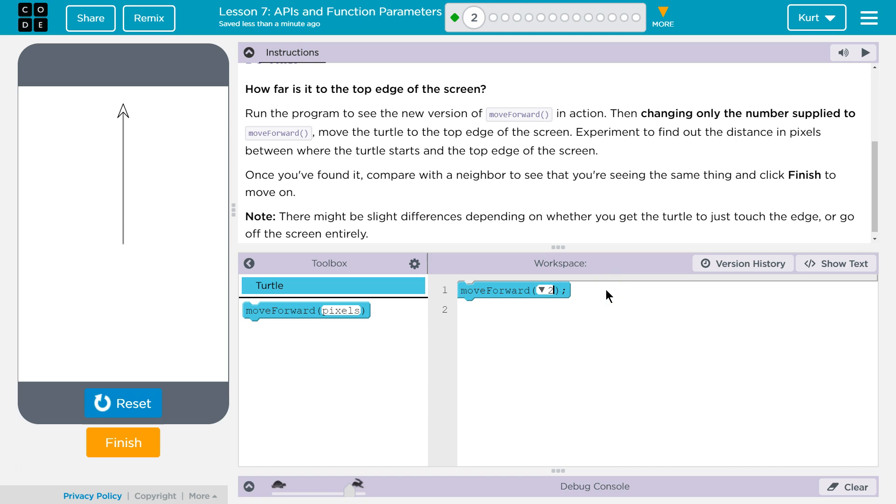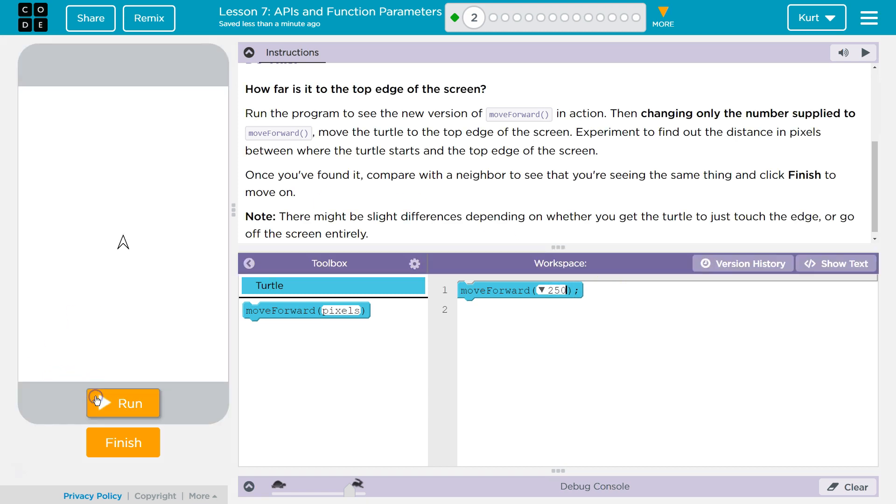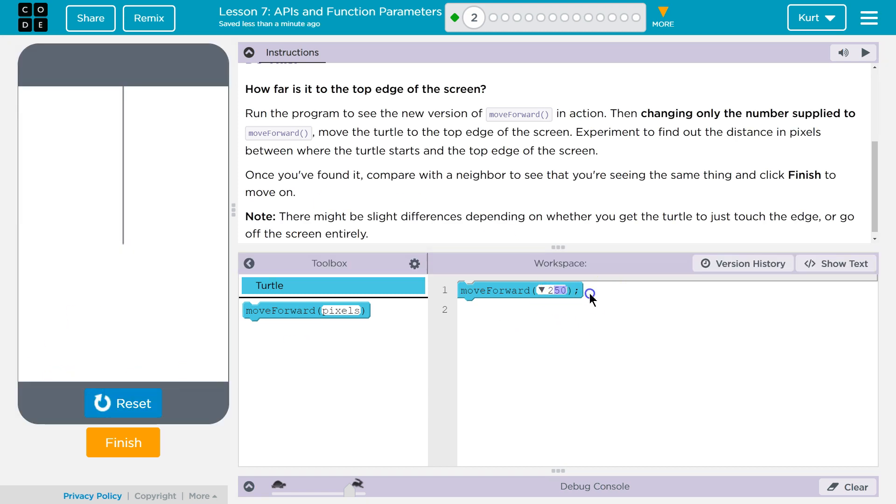Well, 250. Oh, way off. 25. Oh yeah, that looks like the top edge to me.